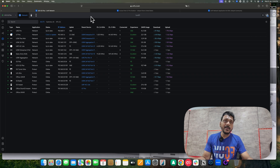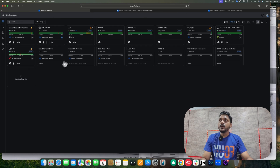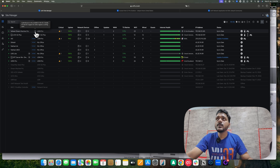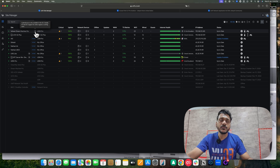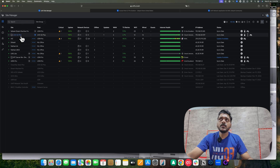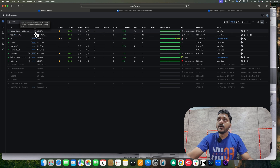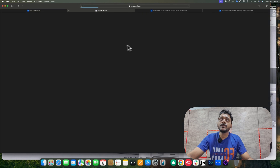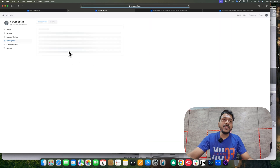When you go to the UniFi Site Manager you will see the available options. Cyber Secure is currently only available in the US, Canada, EU, and UK — support for other regions is coming soon. I'm demonstrating the Cyber Secure Proofpoint on the UCK Gen 2 Plus. You can click to manage your subscriptions.